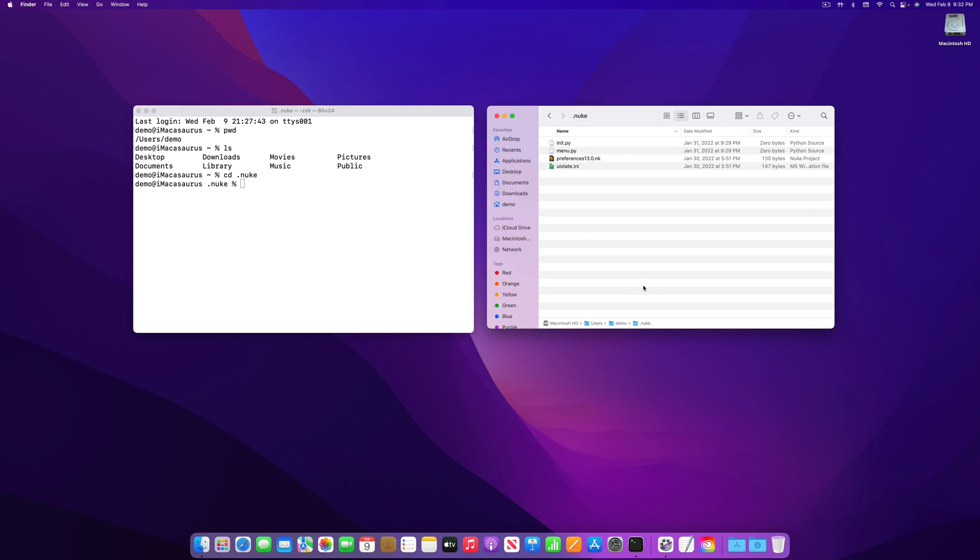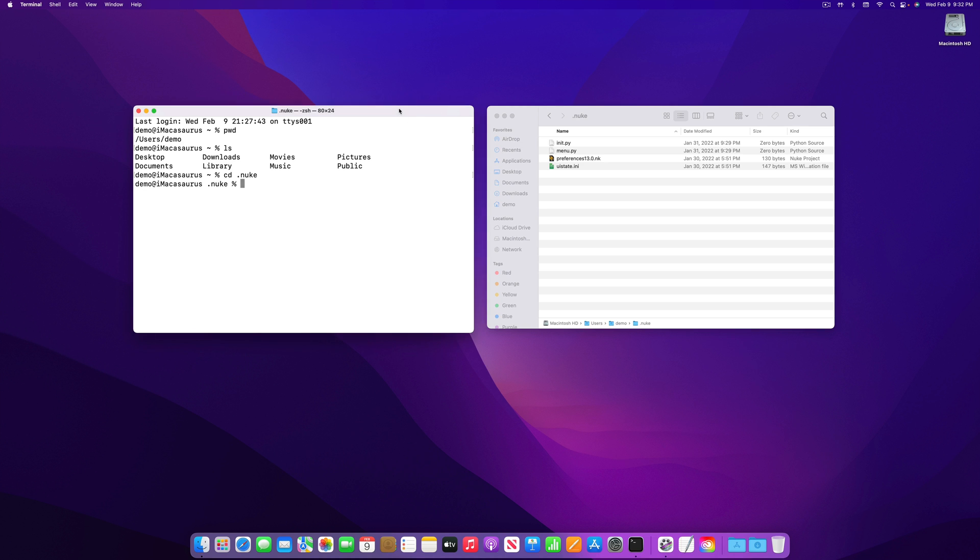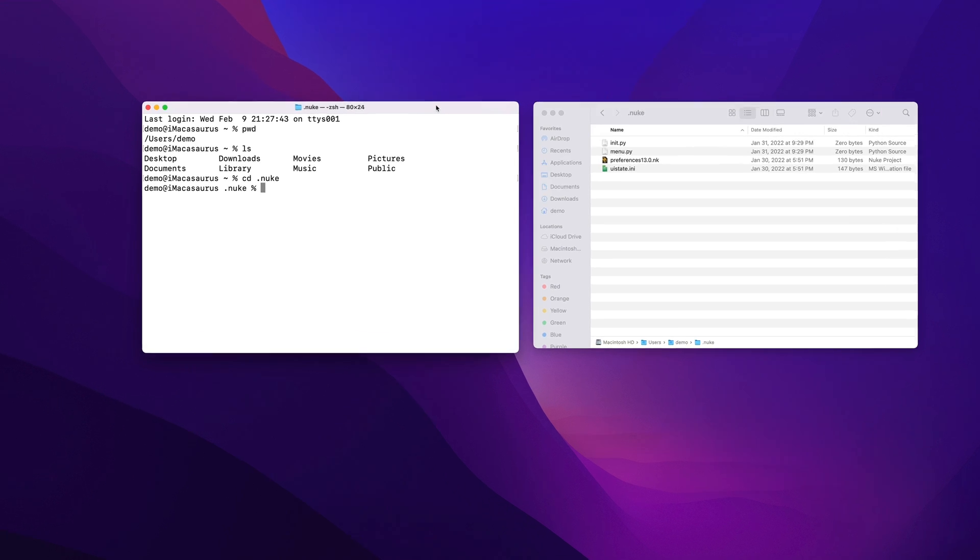On Windows or Linux, there is usually a file path bar where you can type a file path directly. In there, you can just add slash .nuke after the name of your home directory to jump into the folder. But there are also ways to show hidden files and directories, so you don't just have to guess if they are there or not.